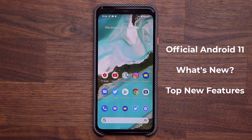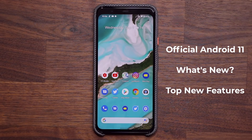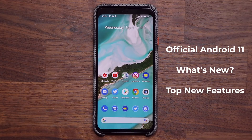Hey guys, Sok here from Sok E-Ticket and in today's video we are going to be talking about some of the brand new and top features of Android 11. Android 11 is now available on a lot of Pixel devices, so let's dive in and discover what is new.